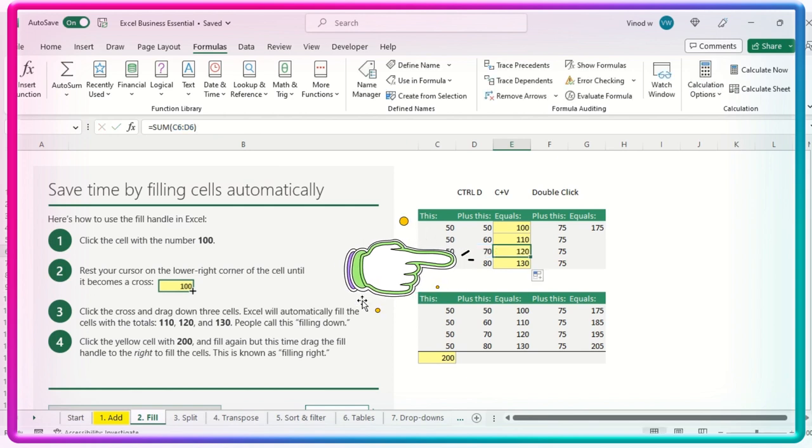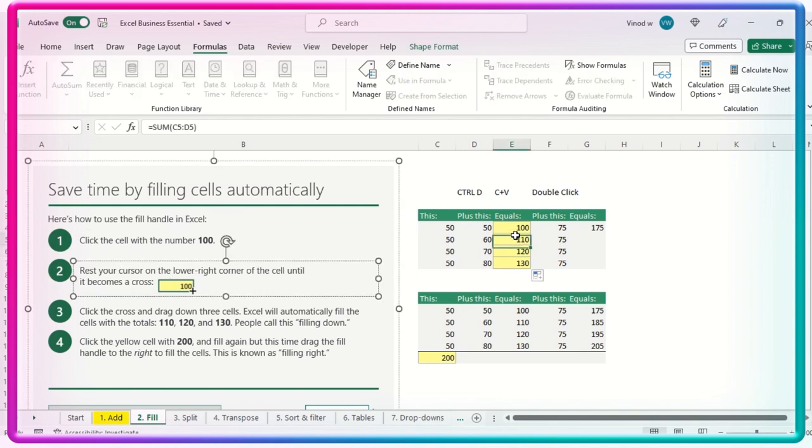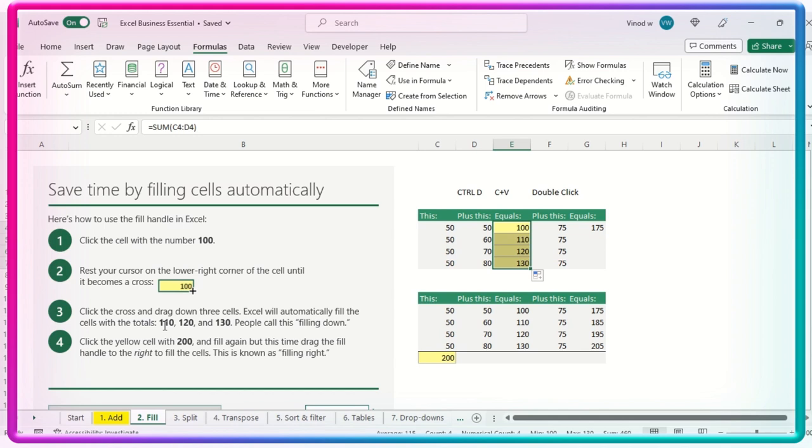The same explanation is added over here. Rest cursor. You just need to click double click over here. And then we are good to scroll down the formulas. Click the cross 120. We can see the result over here.